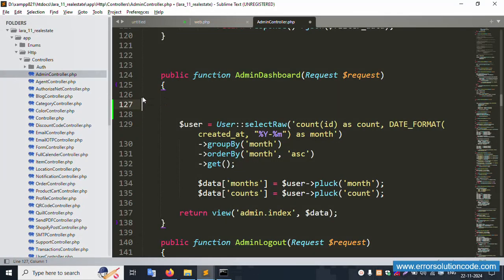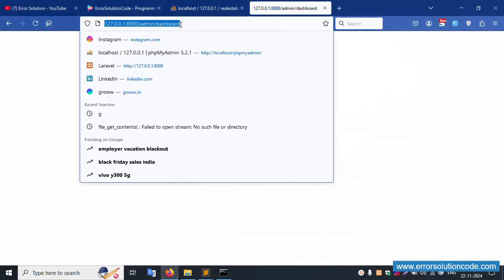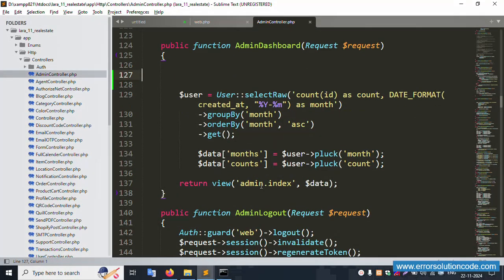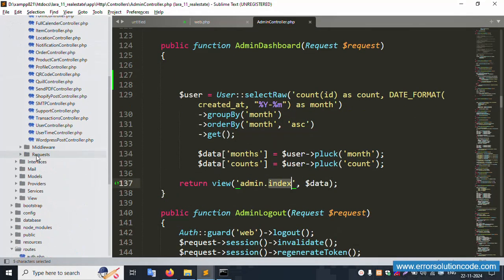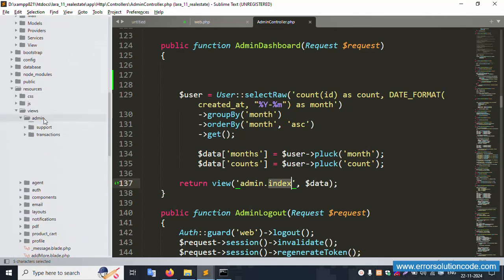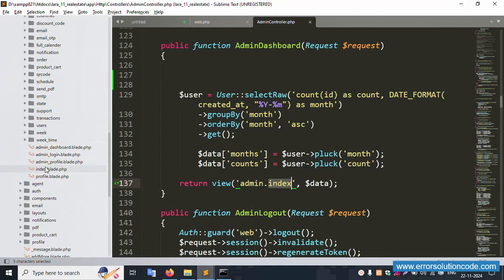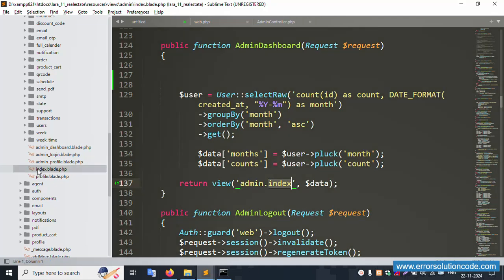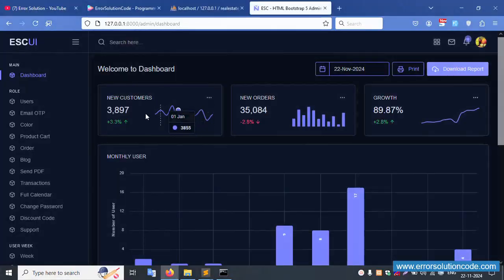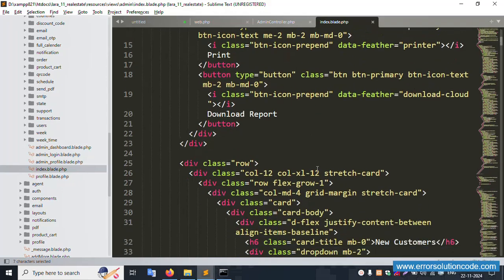Let's use die and dump to test — save the file and the page goes blank, which is correct. Save the file and refresh the page. The admin/index view file is available inside the admin folder. Open index.blade.php — it's working fine.